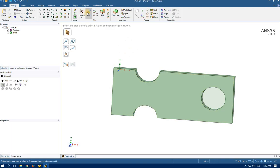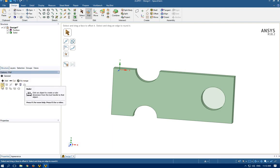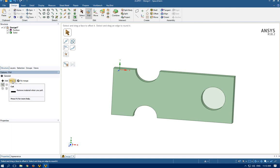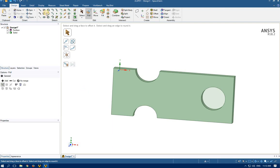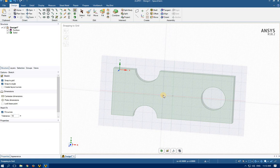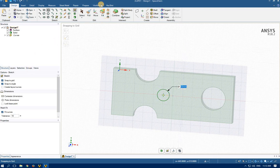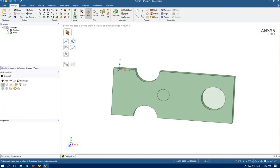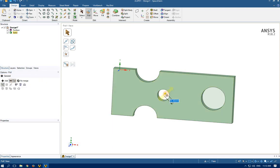By selecting pull, as you can see we have different options here: add, cut, no merge, and some other options. These are similar to cut extrude and extruding in SolidWorks. Let's investigate — I want to draw another circle here and create a hole. This time it is going to be 50 millimeters. Click pull — this time I want to have a cut or hole there, so I select cut over this section and drag down to create a hole.